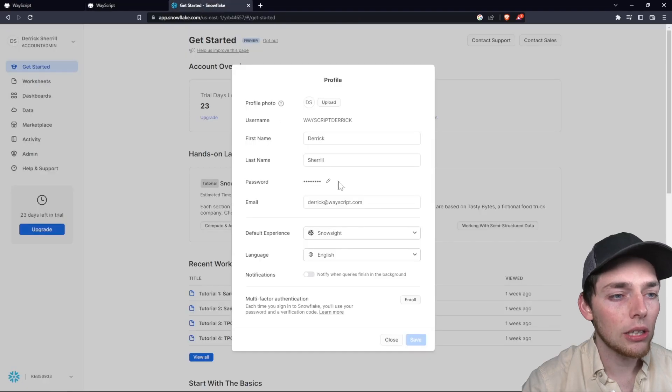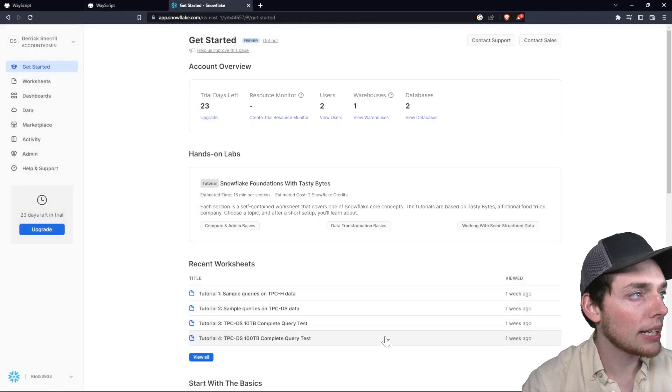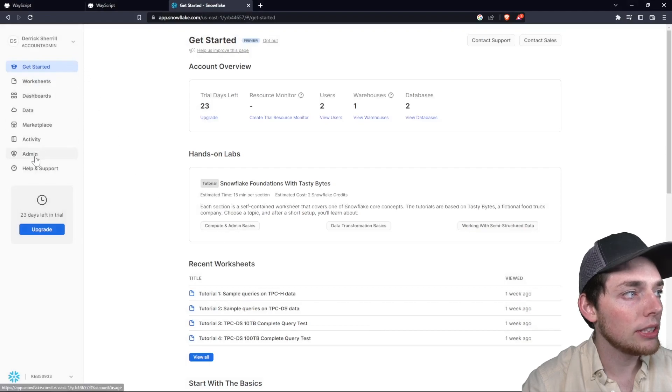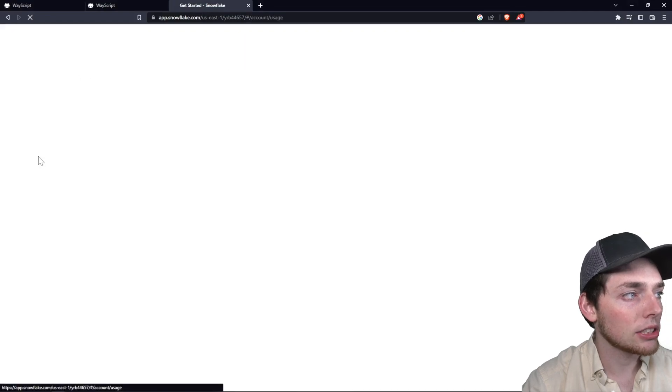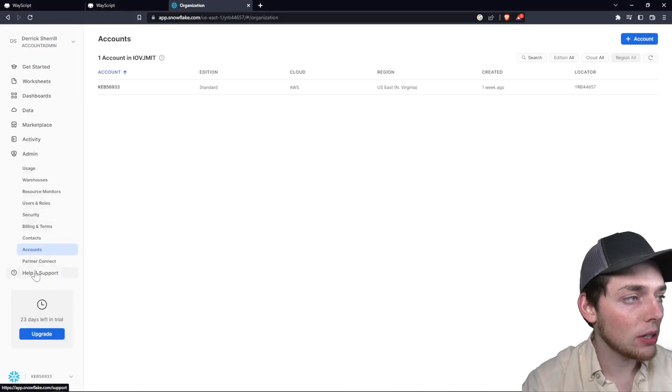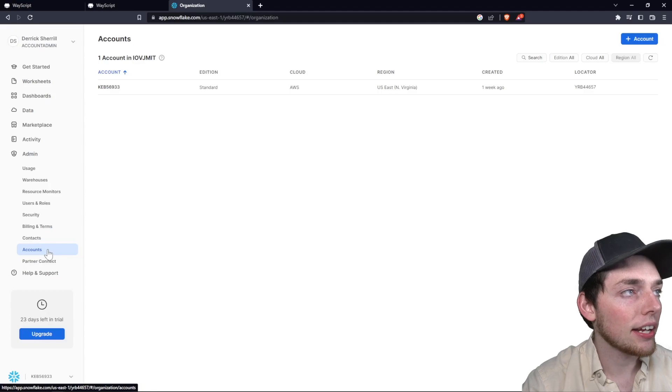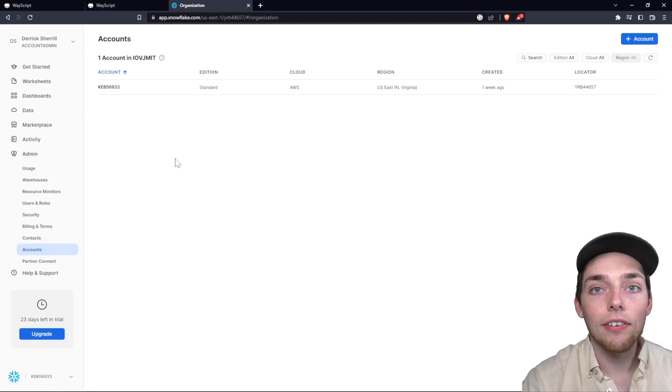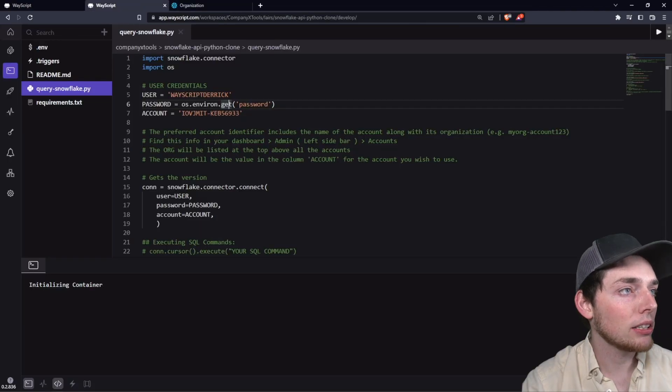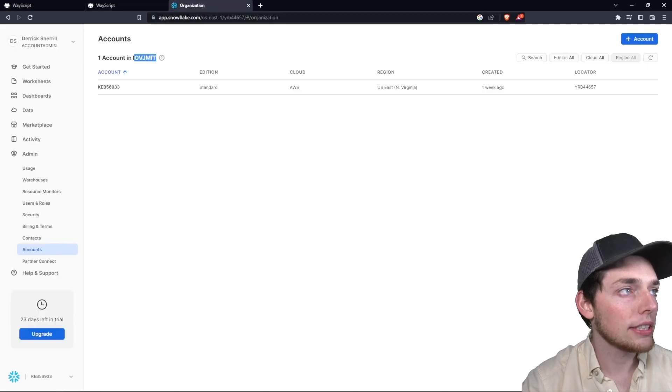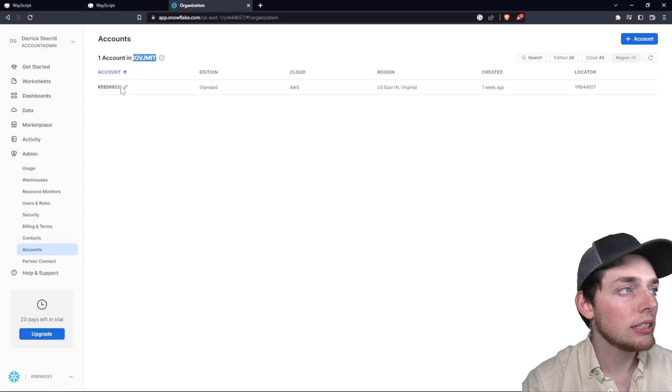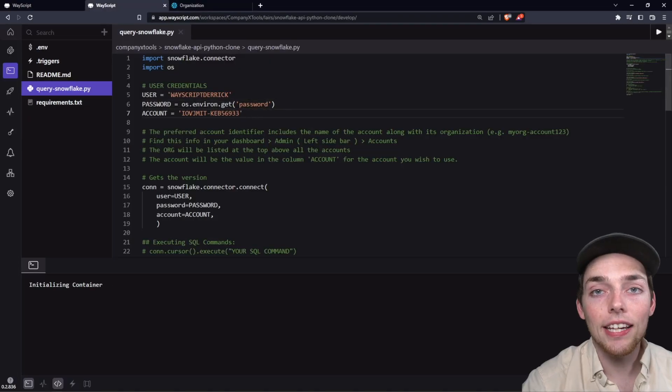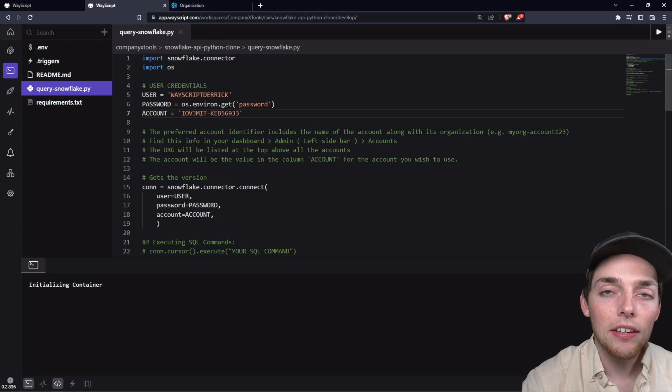Then account comes from back in Snowflake. We'll go down to the admin selection and within admin, there is accounts and accounts will have these two values. The first value and our hyphenated pair here will be this value up top. So this will be the first value and then the account right here will be the second one. So that takes care of the account.